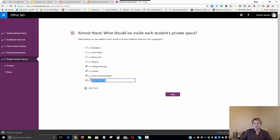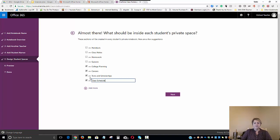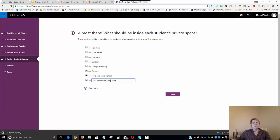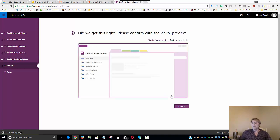And then we'll call one section Class Schedule so that the students can keep up with the different courses that they need to take in high school and credits. Now, we could add additional sections if we wanted or we could add fewer sections. We'll stick with these four.